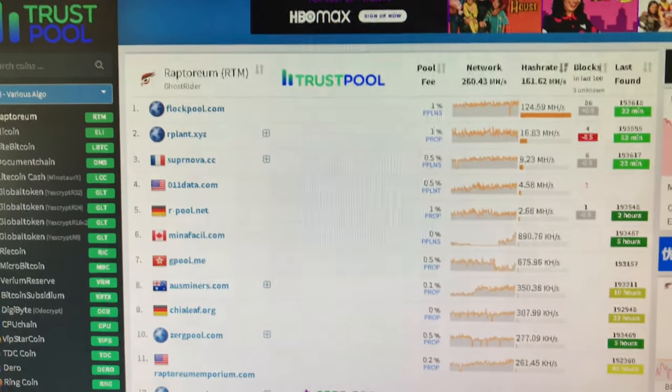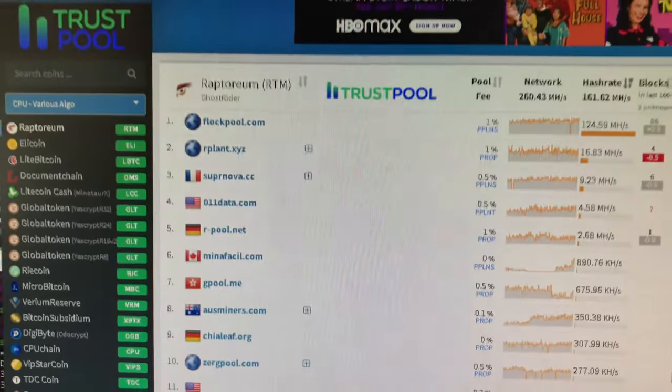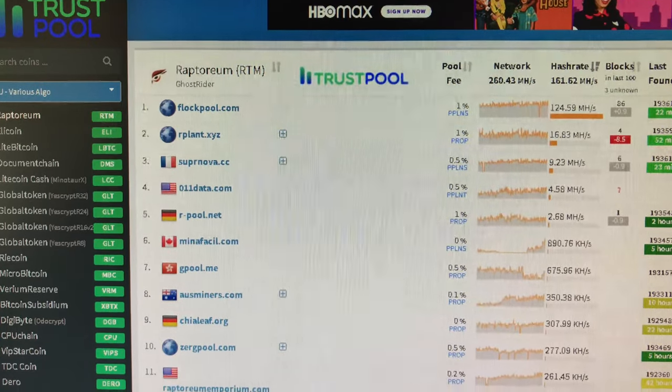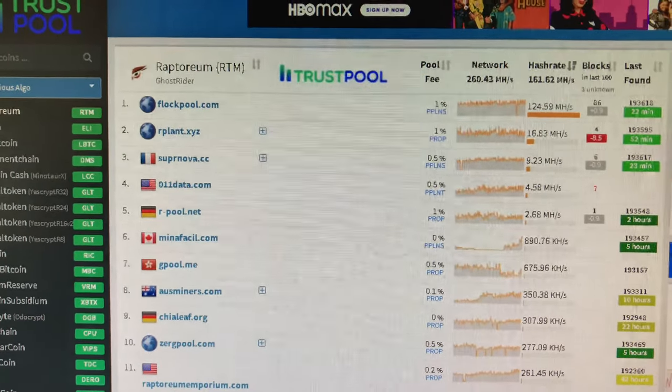And this will show you all the pools out there. One to four, Flockpole, our plant, Supernova, 011 data.